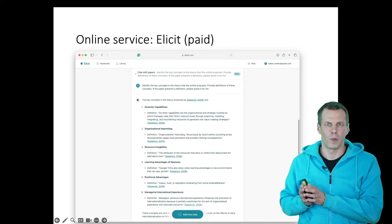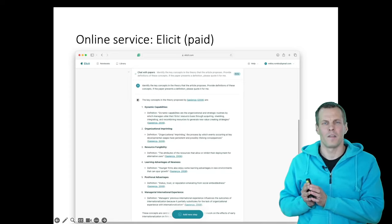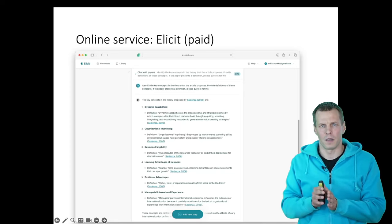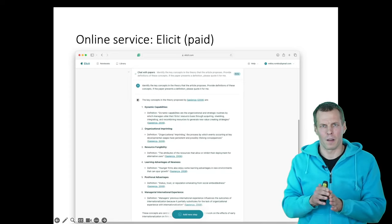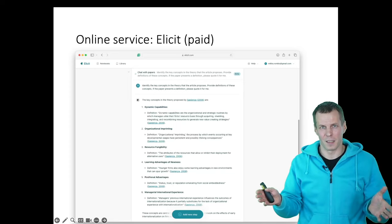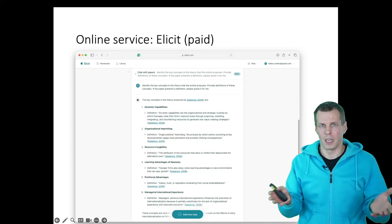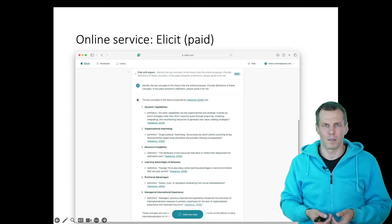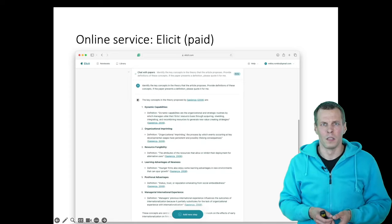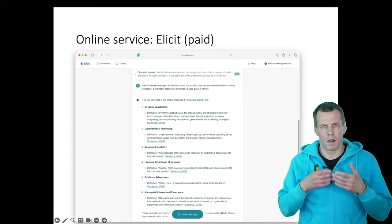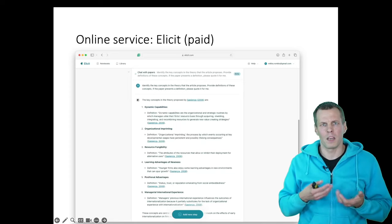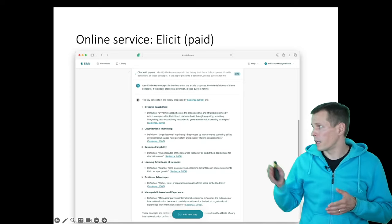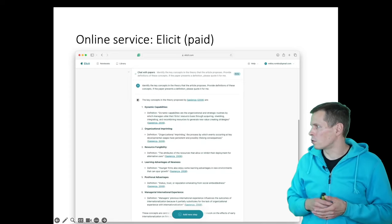So you can use this to ask questions about literature, or you can upload your own PDFs and then ask it to synthesize various PDFs together. What do these articles say together? The PDF processing is a paid feature. And I paid for this to show you.